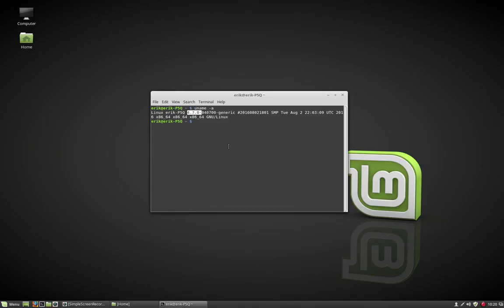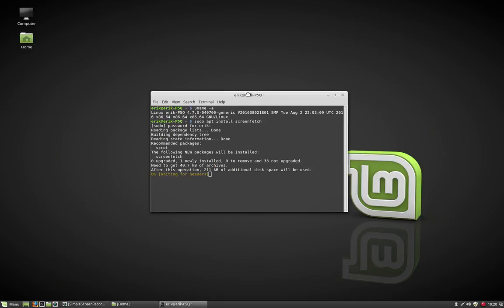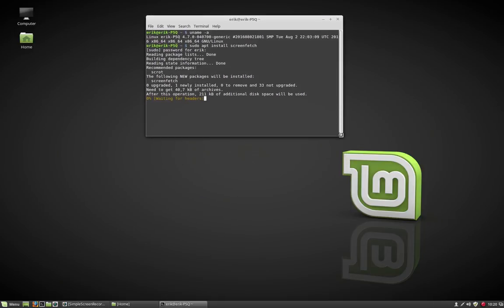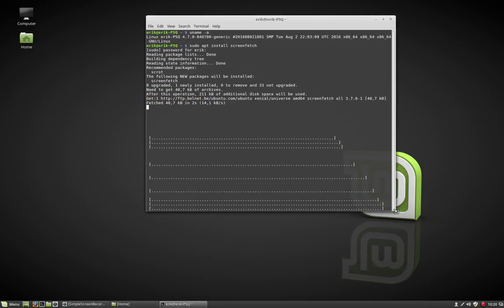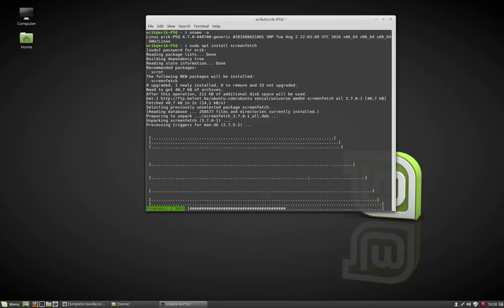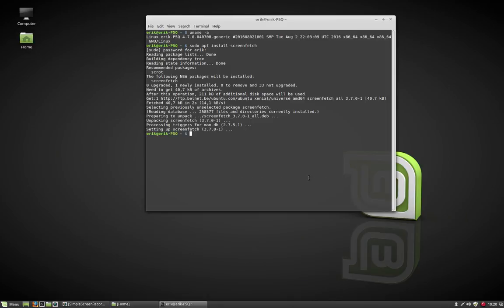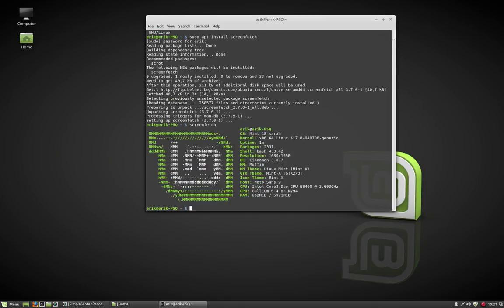4.70. At the same time, let's also run sudo apt install screenfetch, which is a nicer way to show your kernel, your desktop environment, etc. Let's show you guys what this looks like and end the video here.